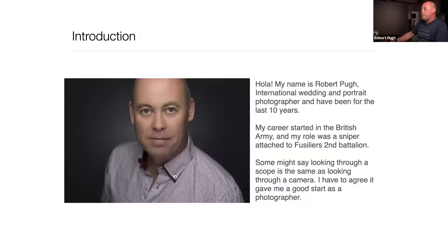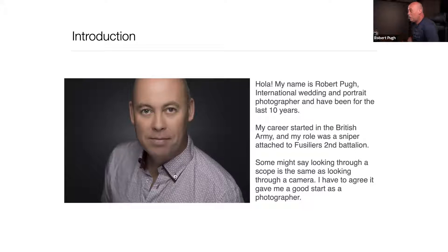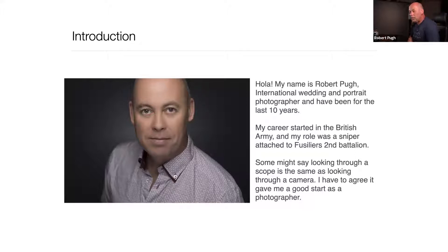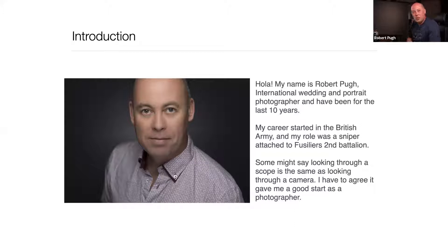My name's Robert Pew, international wedding photographer — international because I cover weddings all over, wherever they are. My career started in the British Army; I was a sniper in the Fusiliers, Second Battalion. Some might say looking through a scope and looking through a camera is the same thing, and I have to agree — I've always got a target and I'm always looking at someone.